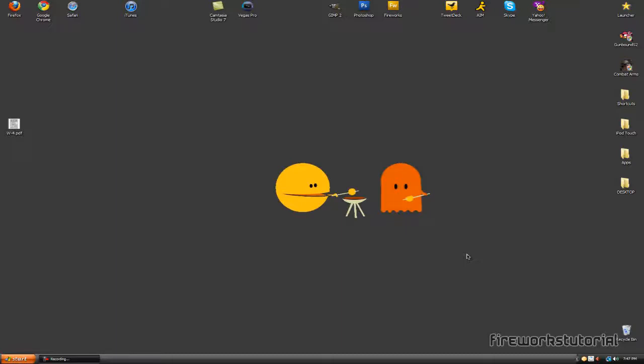Hey guys, this is Nina with Fireworks Tutorial and I just have a quick video here to share with you guys